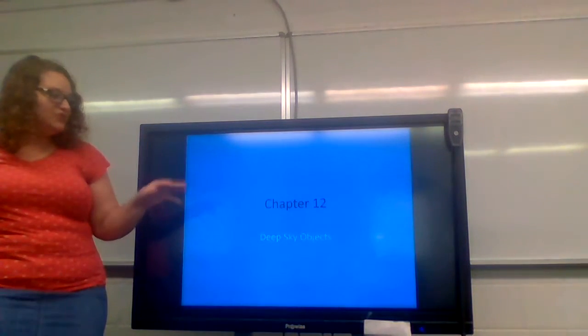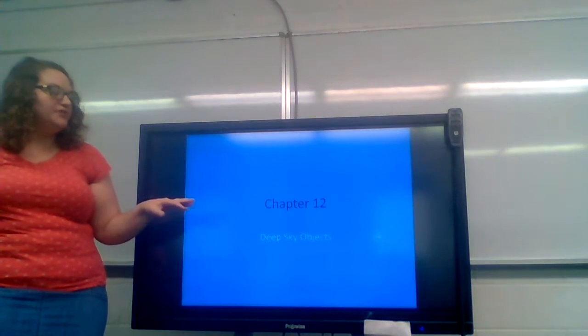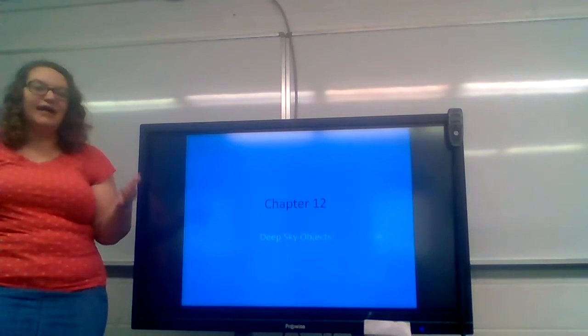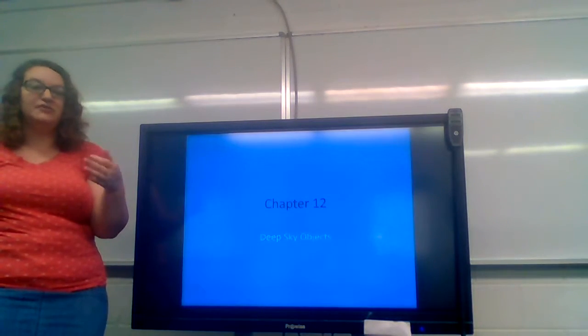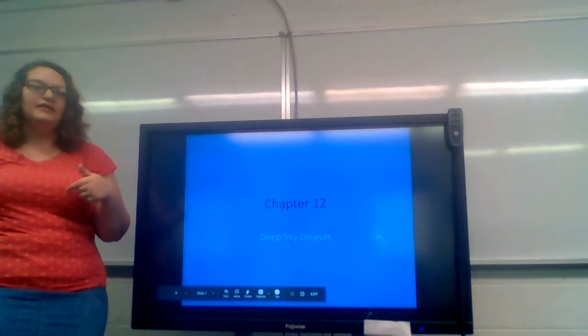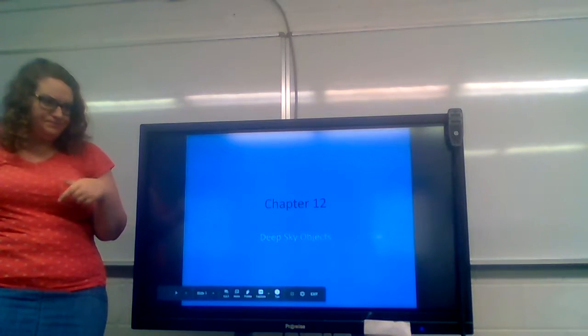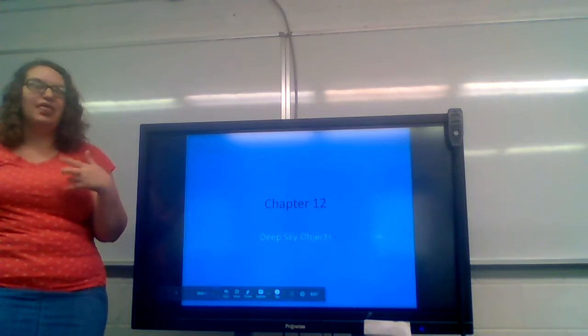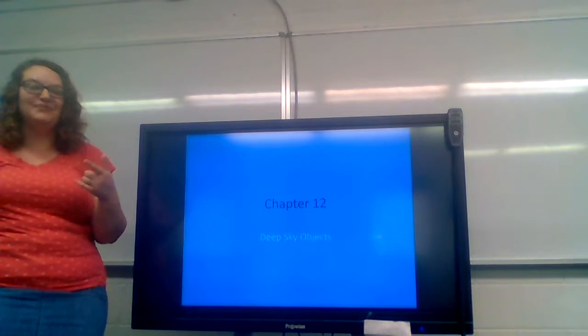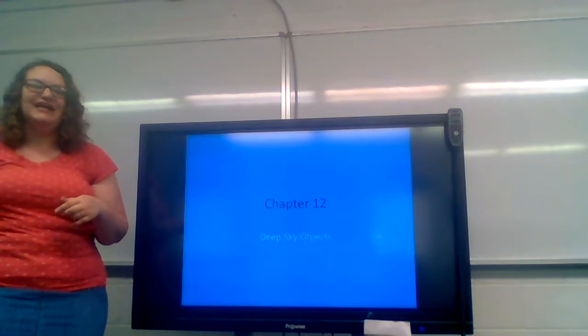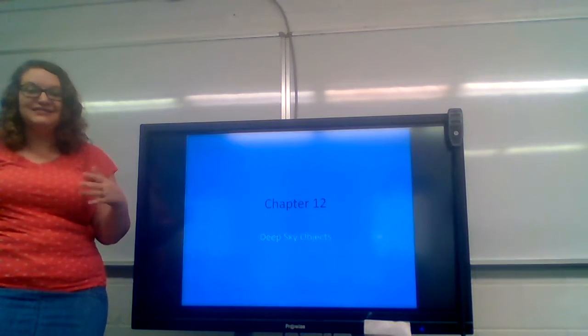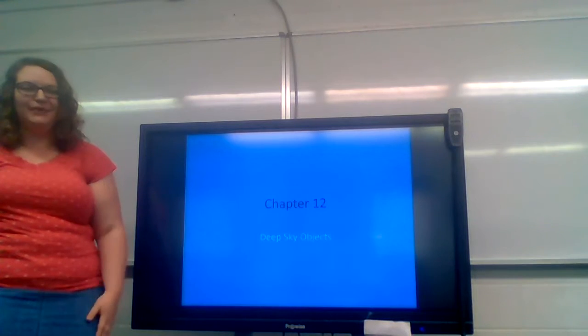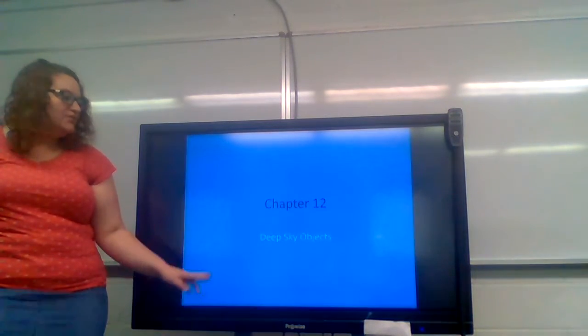So chapter 12, we're going to be learning about deep sky objects. With this, we're going to be talking about nova and globular clusters and galaxies and things like that.